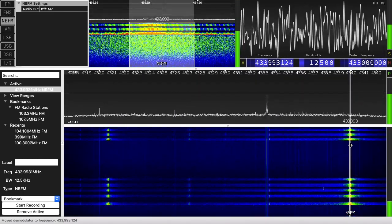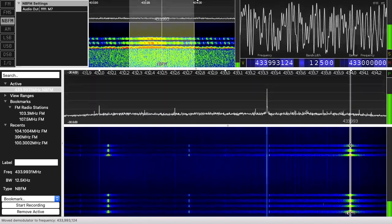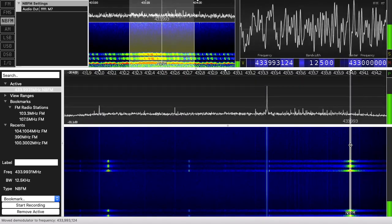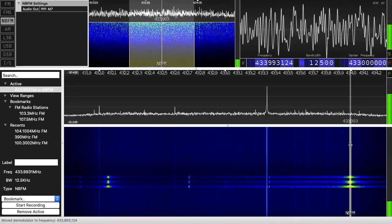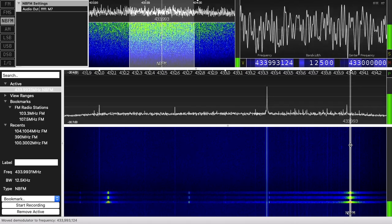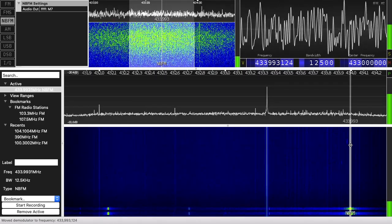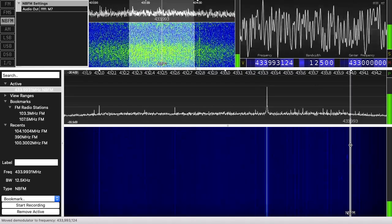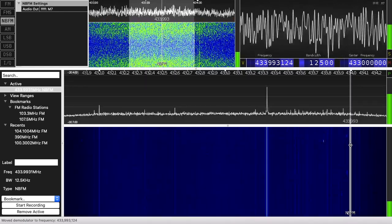You can see it activating on whatever frequency this is — looks like 433.99. I don't know how to fully interpret this, but it's a neat thing. You can do this with garage door openers too, which I think run on that same frequency. If you have a garage door opener and you're not sure if it's putting out a signal at all, you can go to this frequency, hit the button, and watch the waterfall.